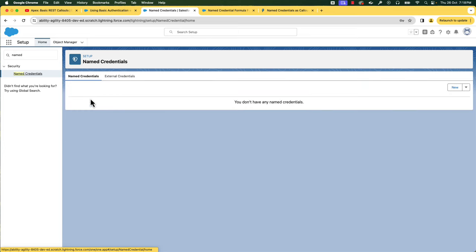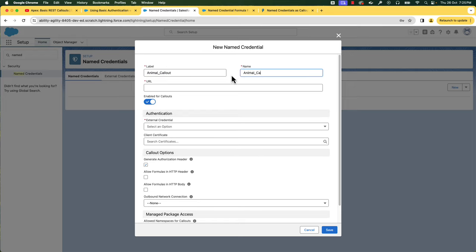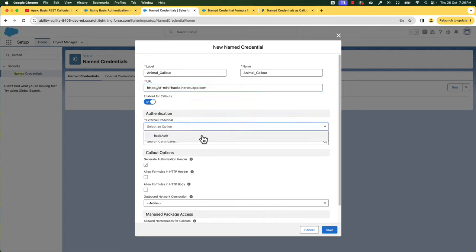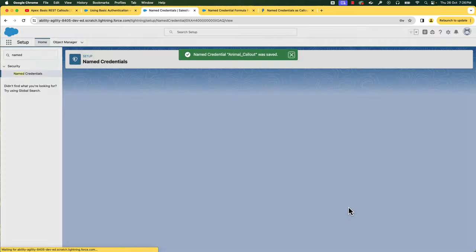Let's go back to the Named Credentials tab and create a new named credential. Let's name it Animal Callout. Enter the base URL — optionally you can also include the path but not the query parameters. Select the external credential that we created. The named credential generates an authorization header automatically, but we want to use our own authorization header, so uncheck 'Generate Authorization Header'. Check 'Allow formulas in HTTP header' as we are using a formula in our header. You can also specify namespaces if using with managed packages. Save it. We have one last step in setting up named credentials.